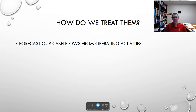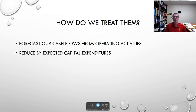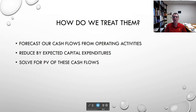So if I'm treating non-operating assets separately, how do I treat them? First, I'm going to forecast my cash flows from operating activities, just like I would ordinarily, and then reduce that by my capital expenditures. Whether I'm a restaurant chain opening new stores, a factory purchasing new equipment, or a manufacturer starting a new project — whatever I spend on capital expenditures gets pulled out before I arrive at cash flows available to investors.